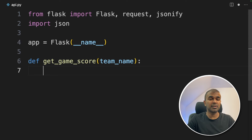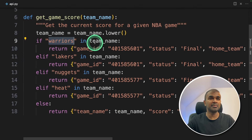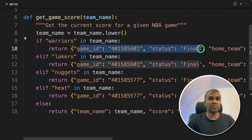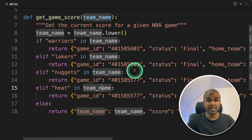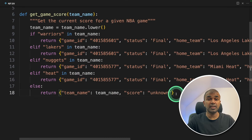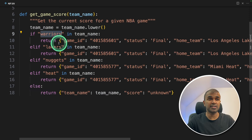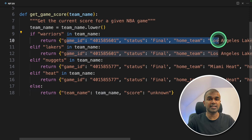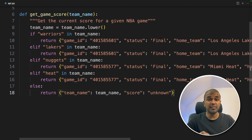Next we are going to create a function called get_game_score. This will automatically check for the team name and return the score for those teams. This could be your own data or database. If the user provides the team name as 'Warriors', then it will get this data and send it to the large language model. This is kept very basic so that everyone can understand.